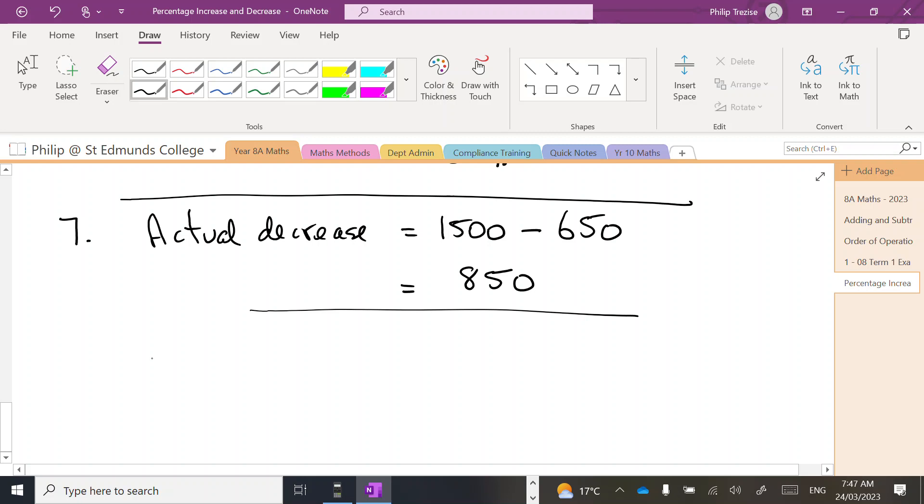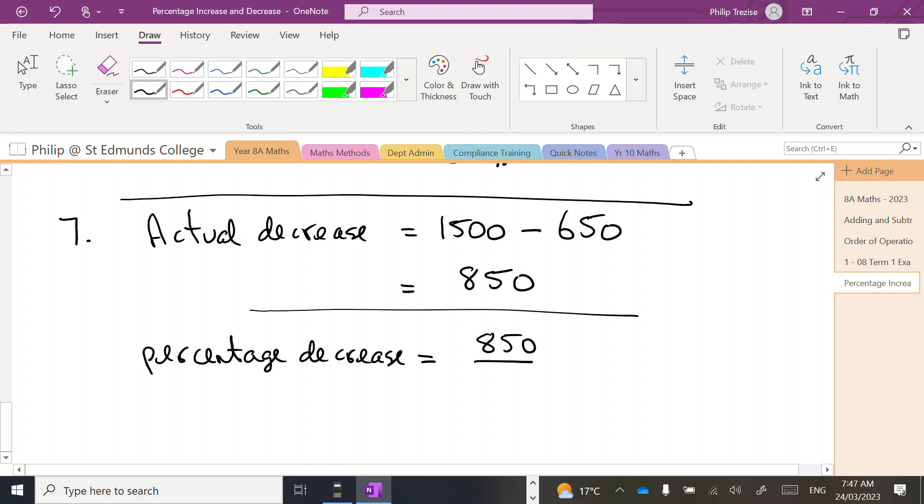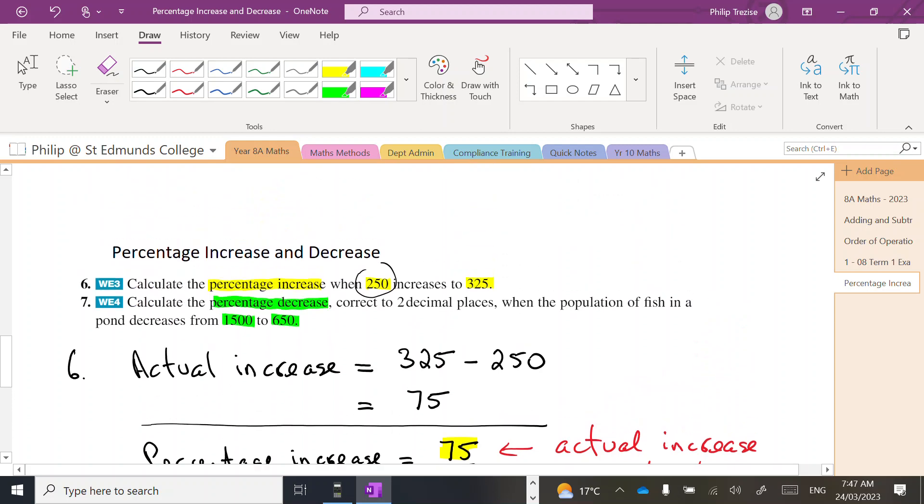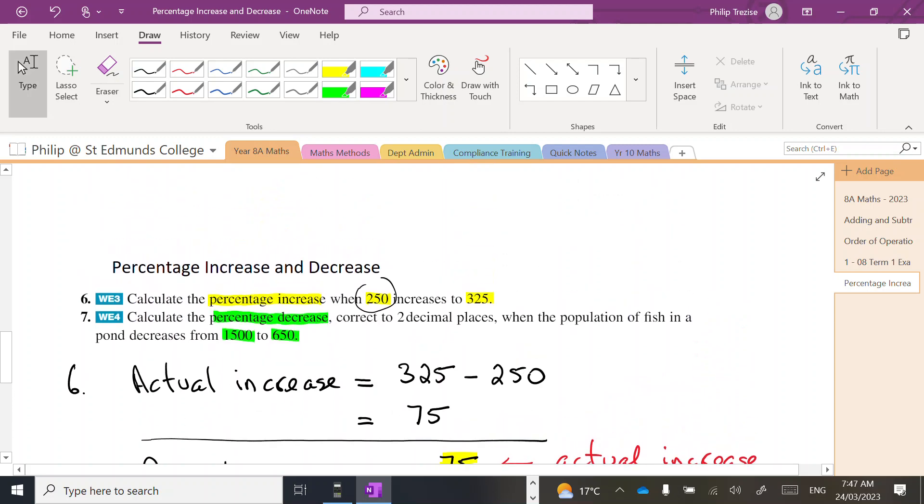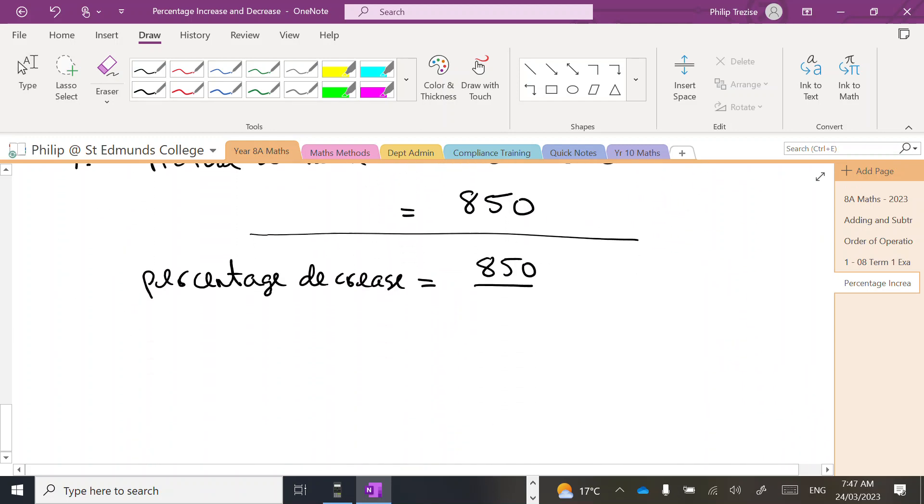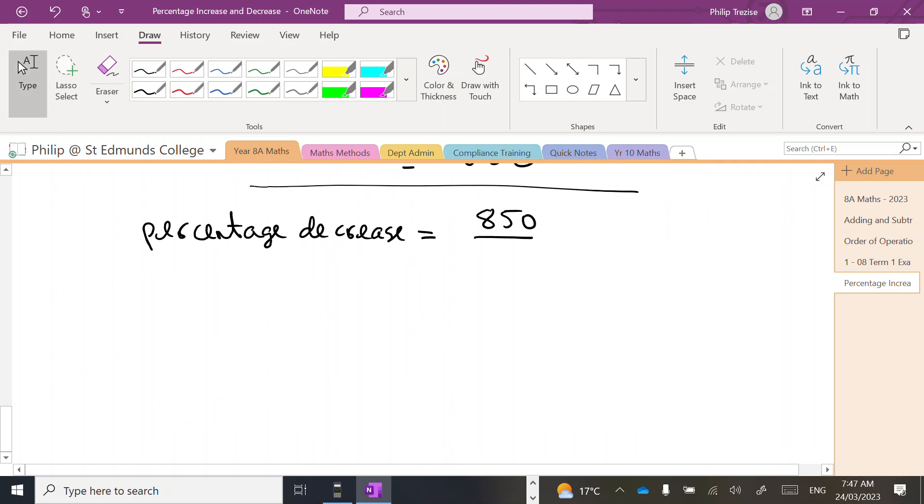Now our percentage decrease. Take the time to write the words down. So we had 850. Now the original amount - go back and check the question. The original amount was 1500. We always divide by, we make our percentages fractions of the original amount.